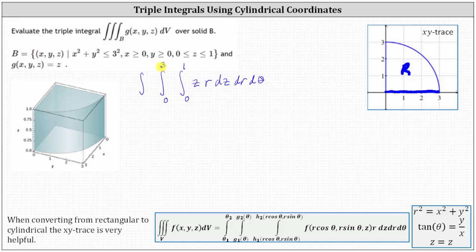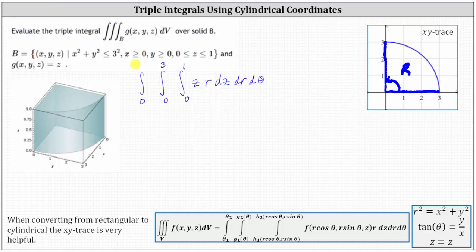Theta is the angle from the positive x-axis. In our case, notice theta goes from zero to pi divided by two, which indicates the limits of integration for theta are from zero to pi divided by two.